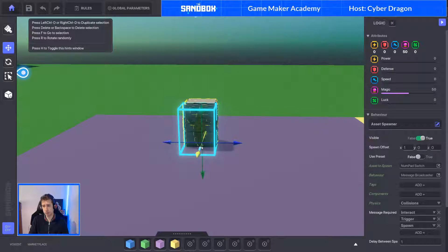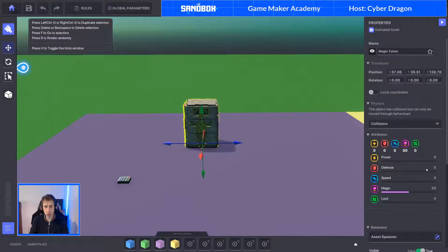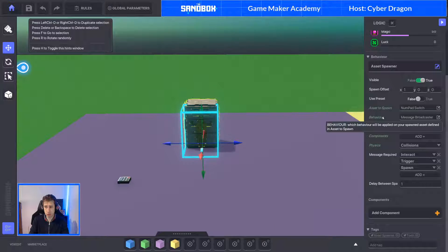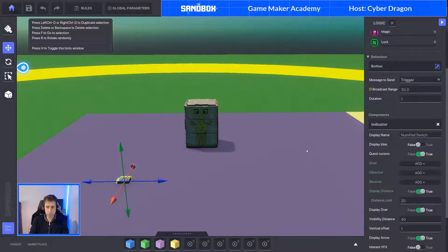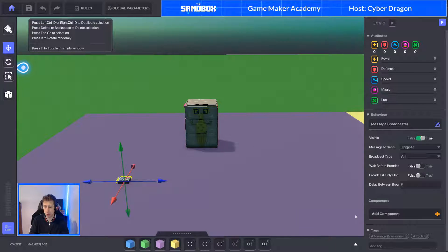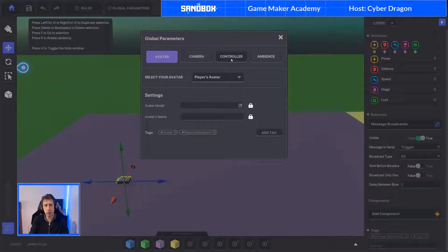Behavior - we're going to do message broadcast. I'll give a quick explanation of what happens here. If you're using drop mechanic or asset spawner and you bring out an asset with a behavior or a component attached to it, since we can't use presets, they only come out as default behaviors - we can't alter them. So whatever the message broadcaster's default behavior is, it's going to be attached to this numpad. We'll select message broadcast. So that's its default behavior. Message to send is trigger, and it will send it to everybody.